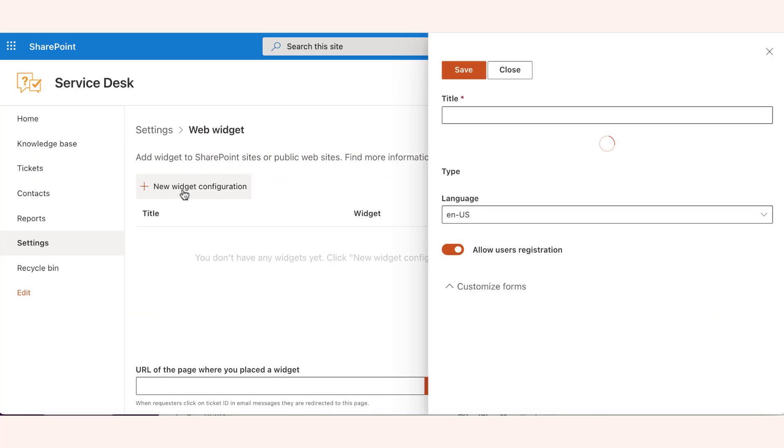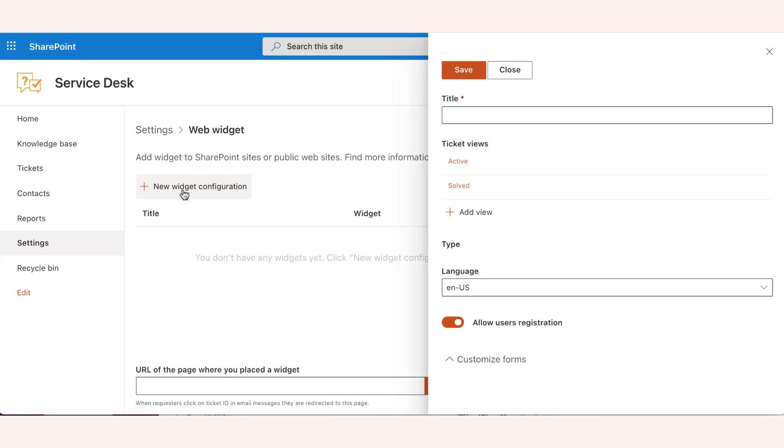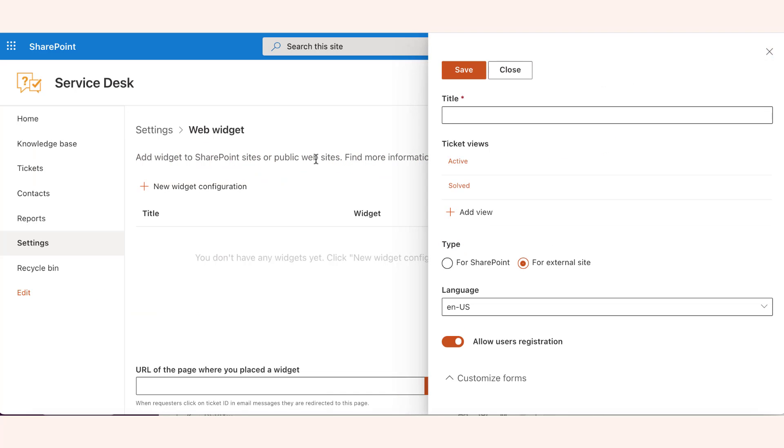Let's start with the SharePoint widget. Create a new widget configuration. Enter a custom title to distinguish the widgets on your list when you have several.